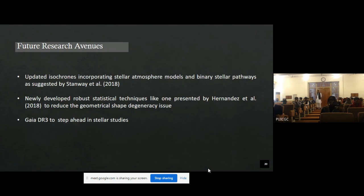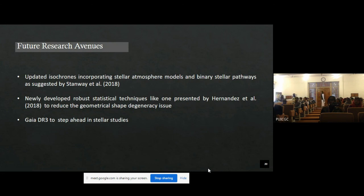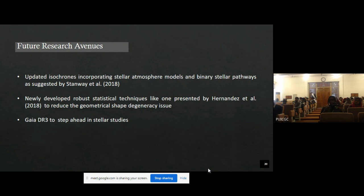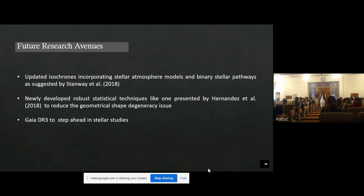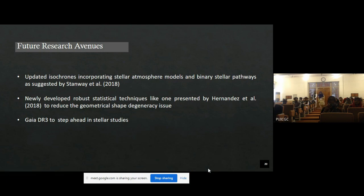This work can be extended further. Updated isochrones incorporating stellar atmosphere models and binary stellar pathways, as revised by Stanway, can be used. We used Gaia Data Release 2, which was the most recent at the time of the study; however, Gaia Data Release 3 can be used for greater accuracy. Furthermore, because isochrones of different age and metallicity have a similar shape, there is a shape degeneracy issue which can be addressed using robust statistical techniques working on the number of stars on isochrones via Monte Carlo simulation.